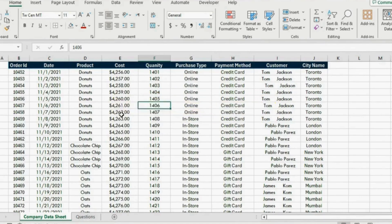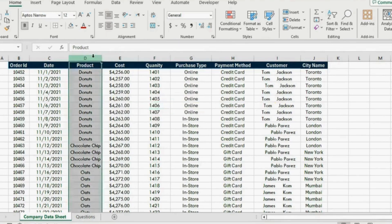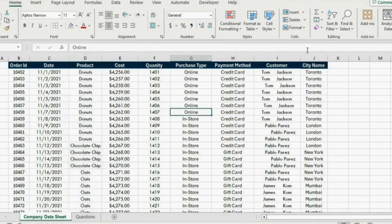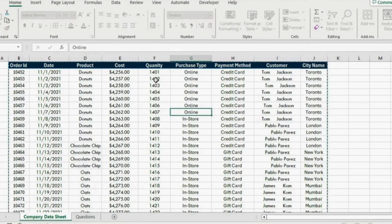This is the Excel file that we will be working with. You can see the type of product here. The first step is simply to clean this up. We are going to go to Ctrl+T to change this data into a table.